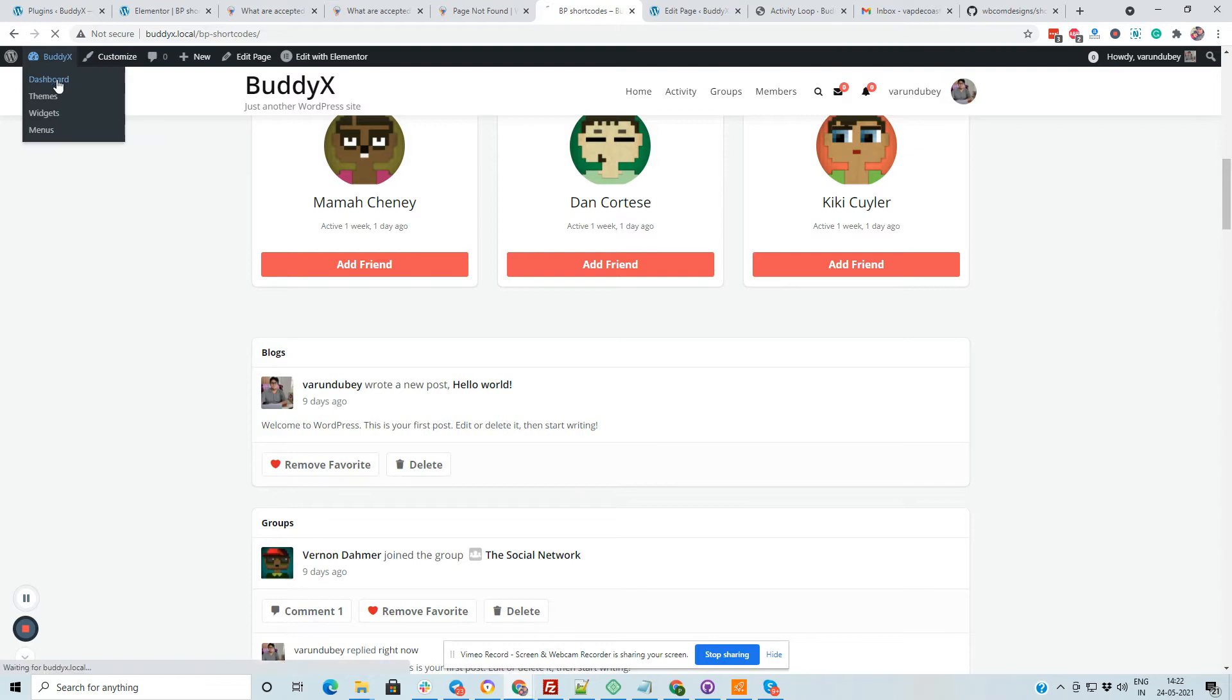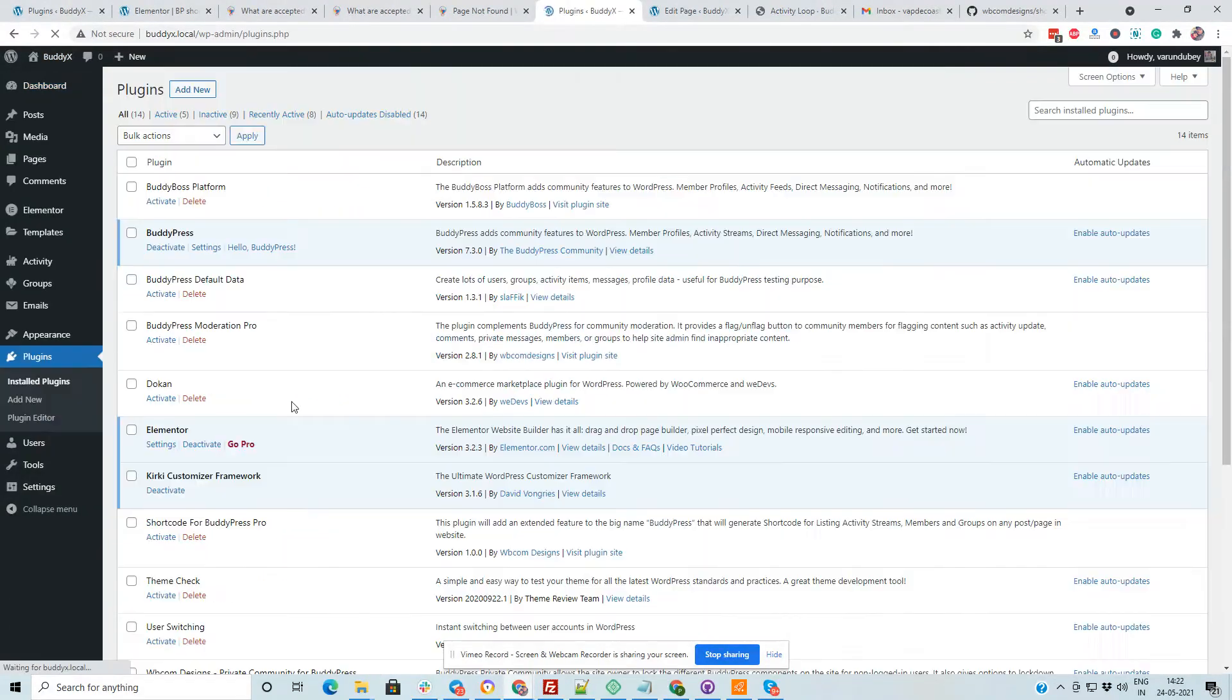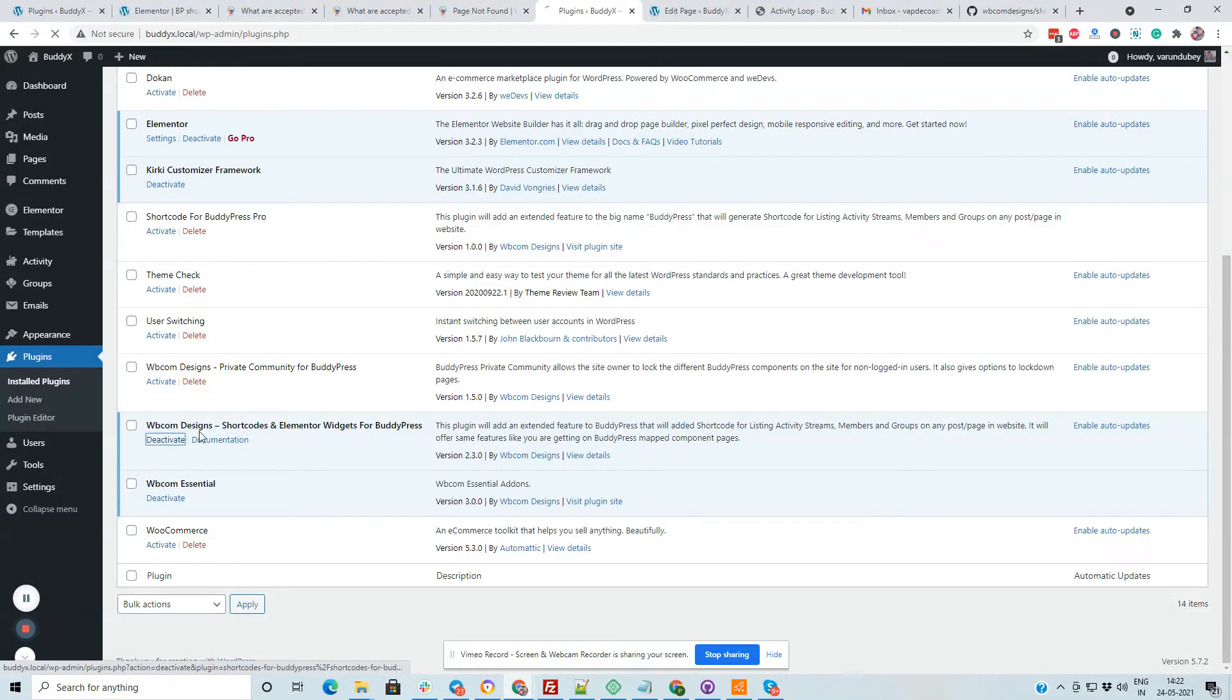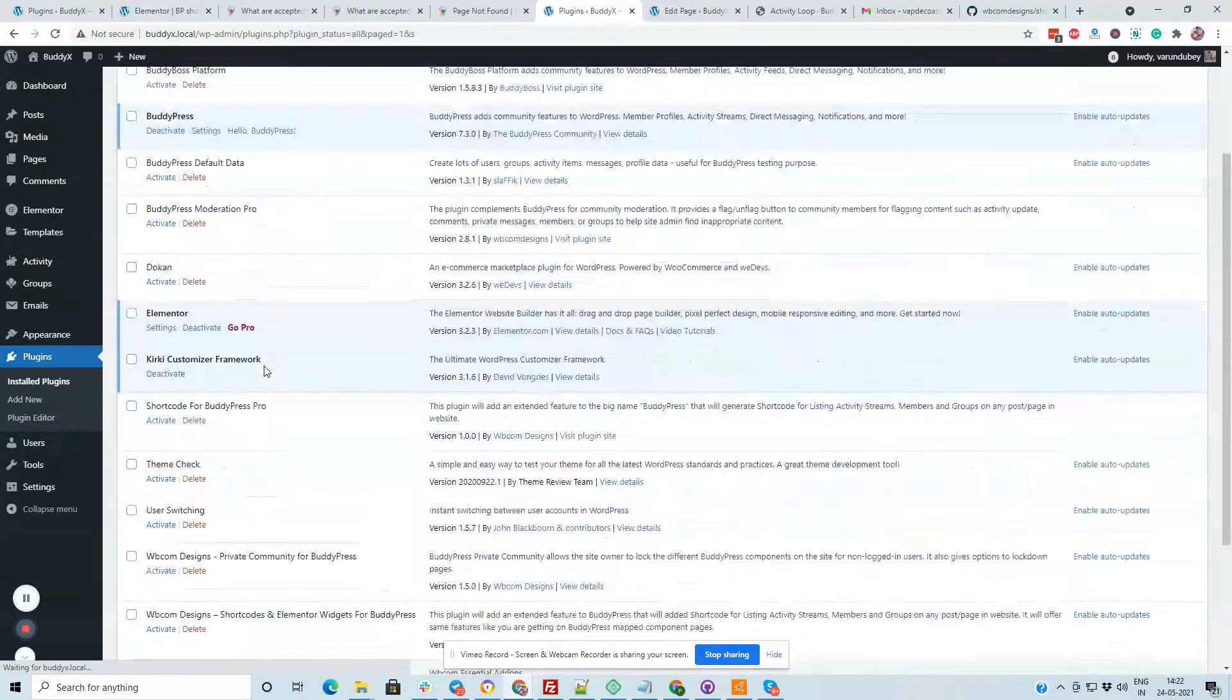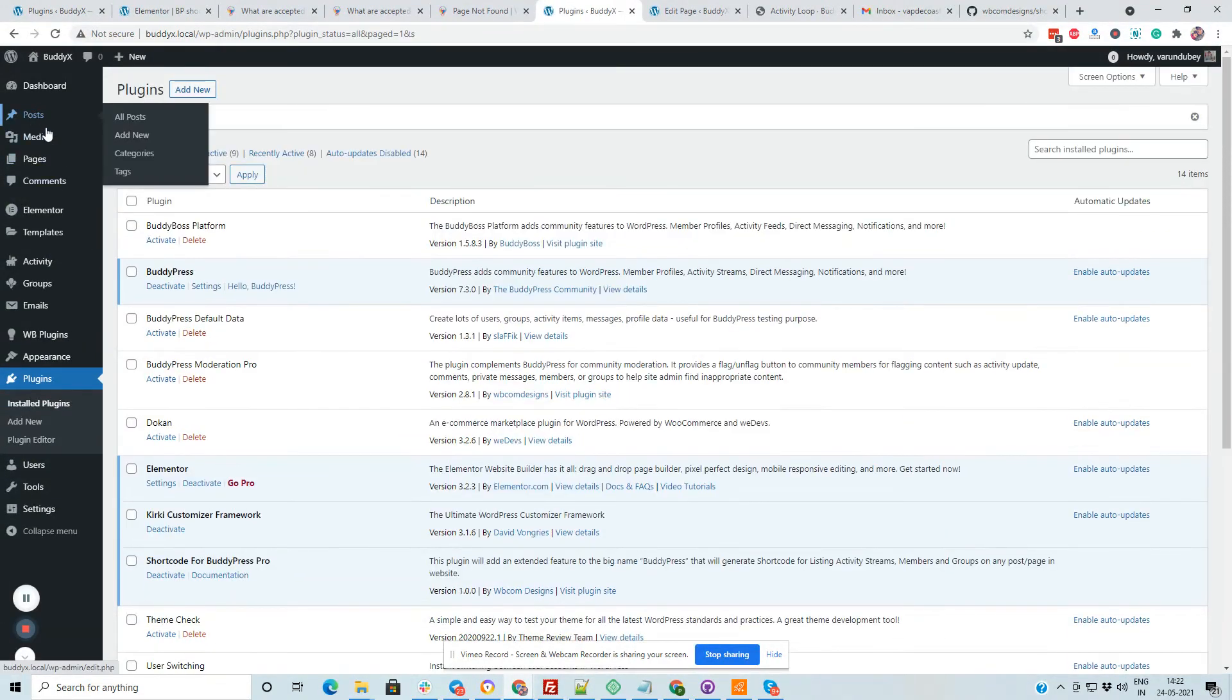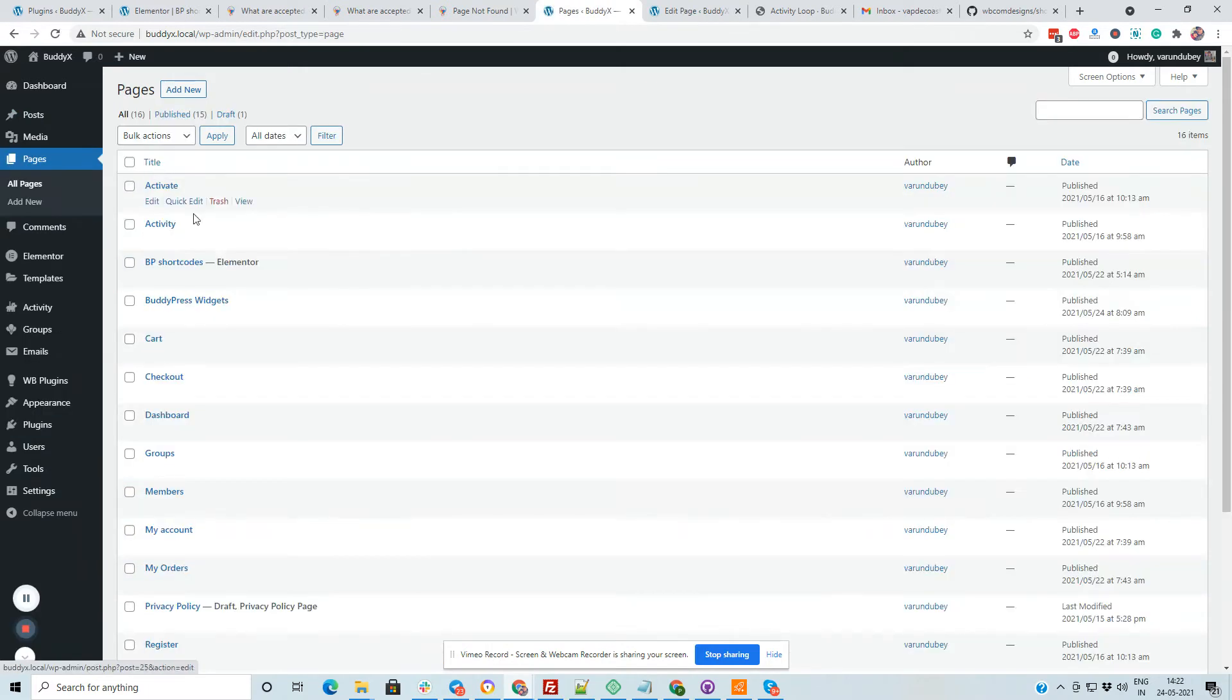And inside our pro version of the plugin, I am going to deactivate the free version, activating the pro version. Go into the page again. Edit the element.